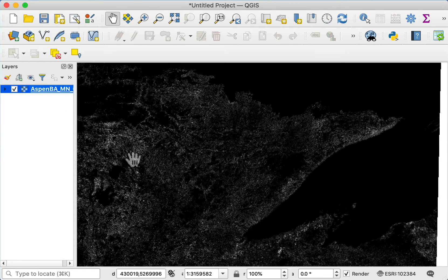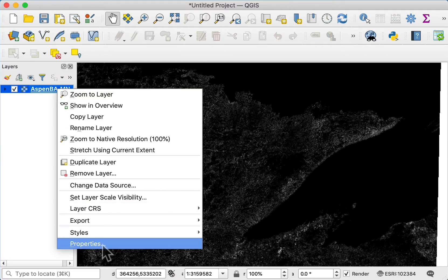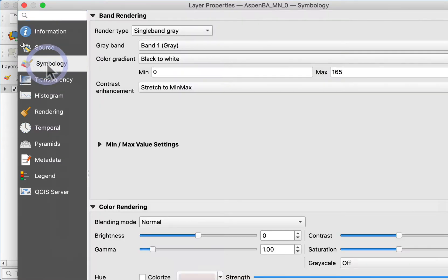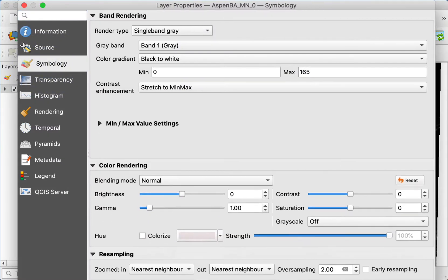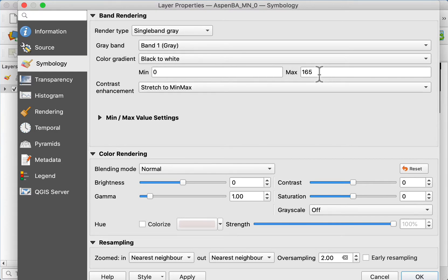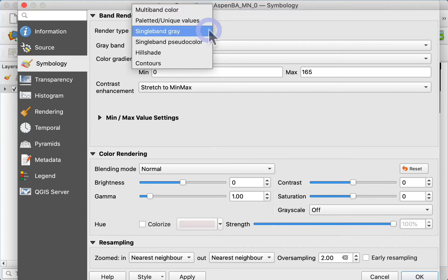It displays automatically in gray scale. If I right click and look at the properties, then look at the symbology, I can see that it's rendering in this default single band gray — black to white, with the zero value getting black and the maximum value getting white at 165. I might want to change that.